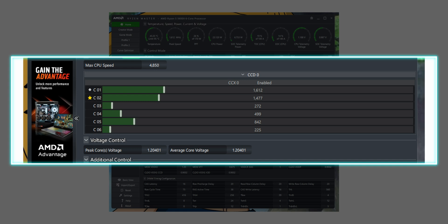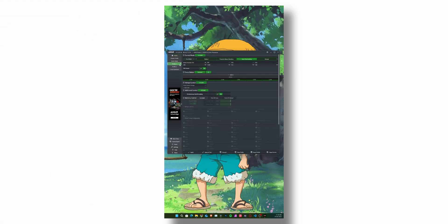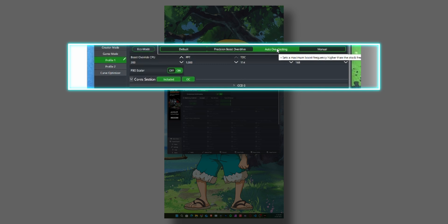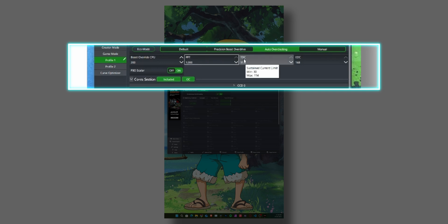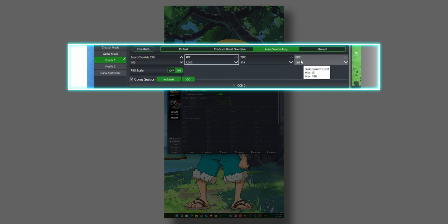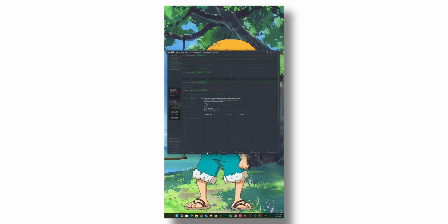Go to Profile 1 and click on Auto Overclocking. Max out PPT, TDC, and EDC — don't worry, it won't burn your CPU; these are just upper limits and your CPU will only consume as much power as it needs. Also max out Boost Overdrive — it will generally go up to 200. Then click Apply and Test, which will restart your PC.